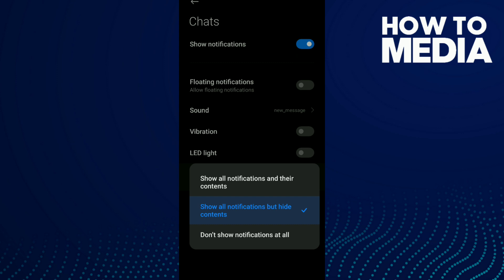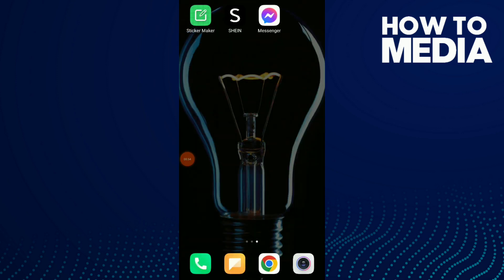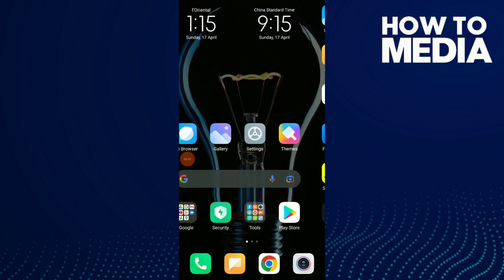Click on Don't show notifications at all. This is how you hide all your notifications. Hope this video was helpful to you, and if you liked the video, don't forget to subscribe and like.